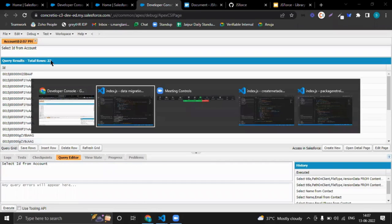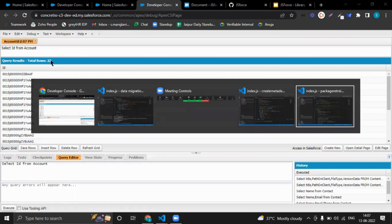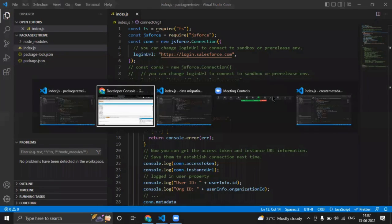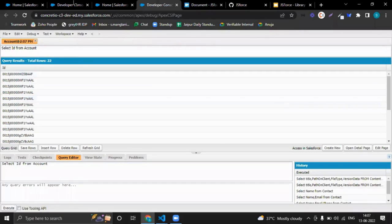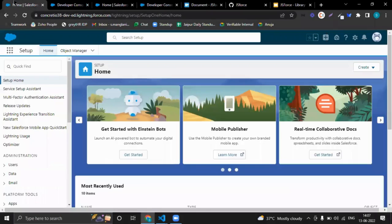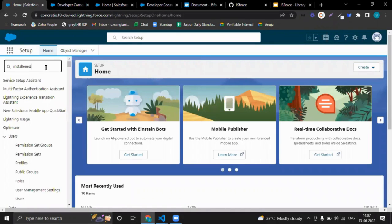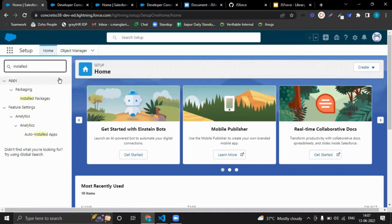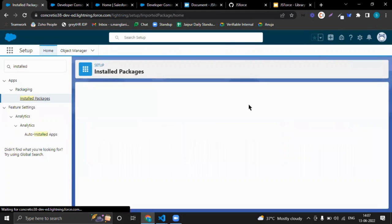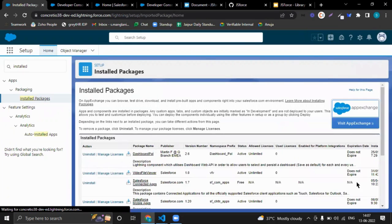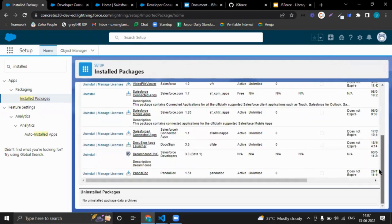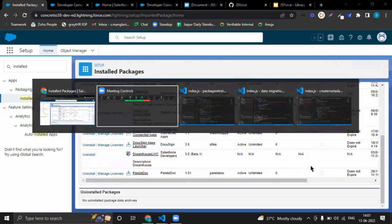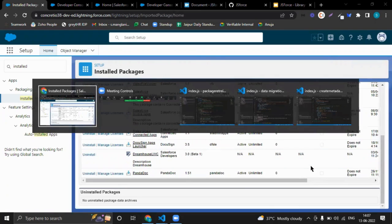Now second example I've shown is package retrieval. Suppose in my org I have a package, let's suppose this org I have a package.